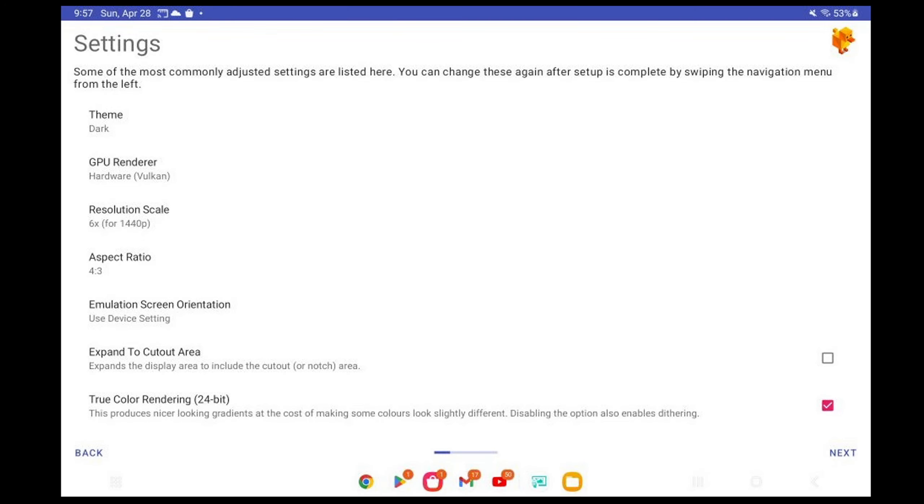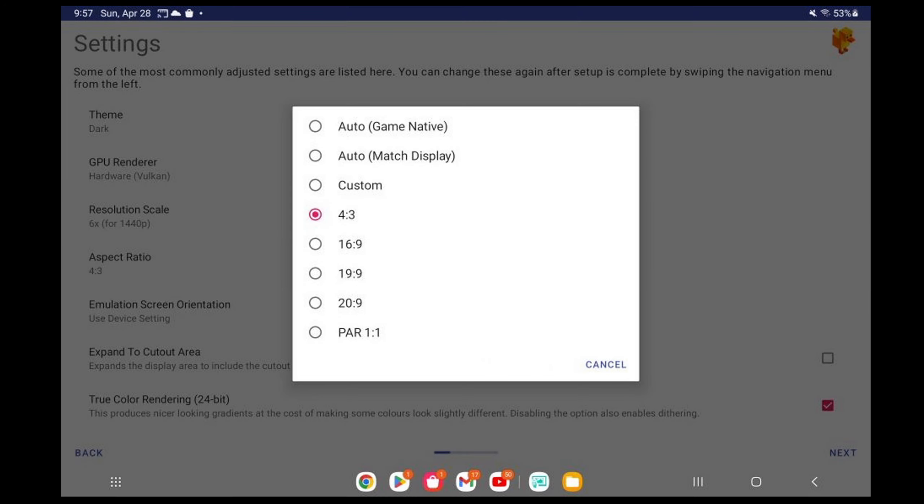Aspect Ratio. Now I know a lot of people do not like to change the aspect ratio from 4 to 3, but I like to play my games in widescreen at 16 to 9. Some games will look a little stretched, but it's not that noticeable.